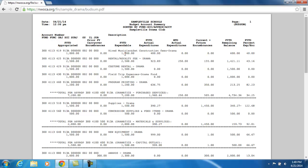The fiscal year to date expendable figure is a calculated figure made up of the fiscal year to date appropriated plus prior carryover encumbrances. This amount is the total amount budgeted for this account for the current fiscal year.